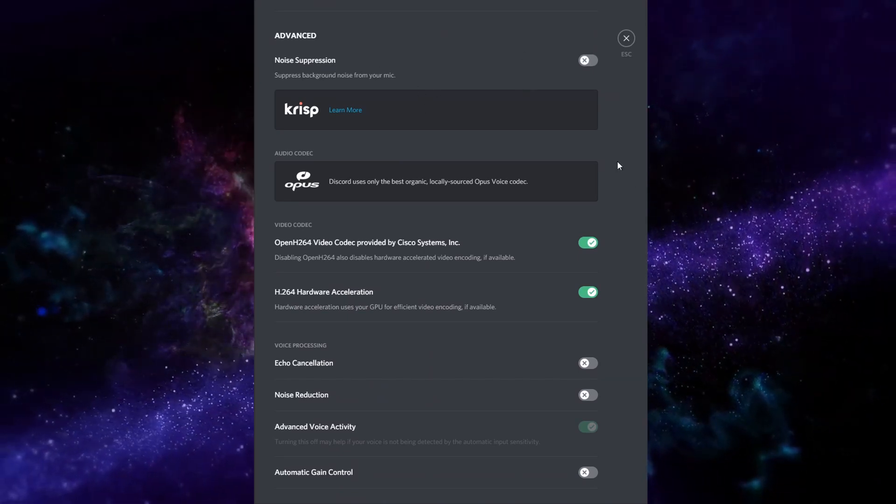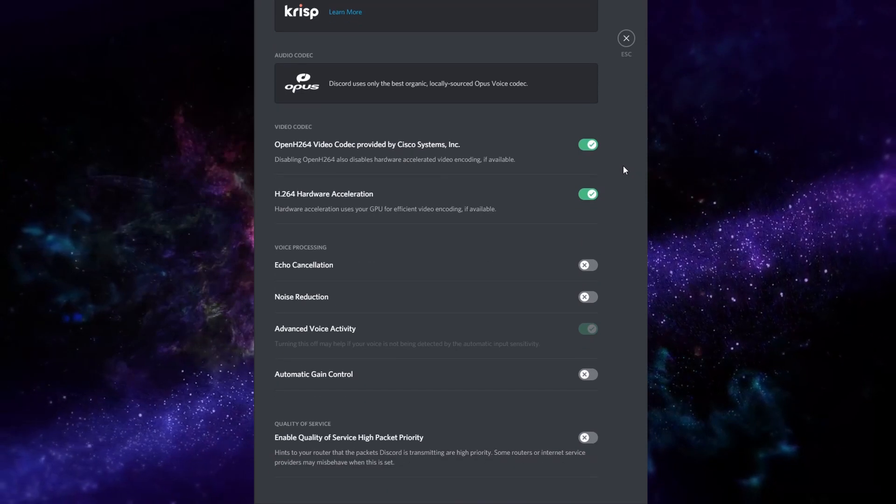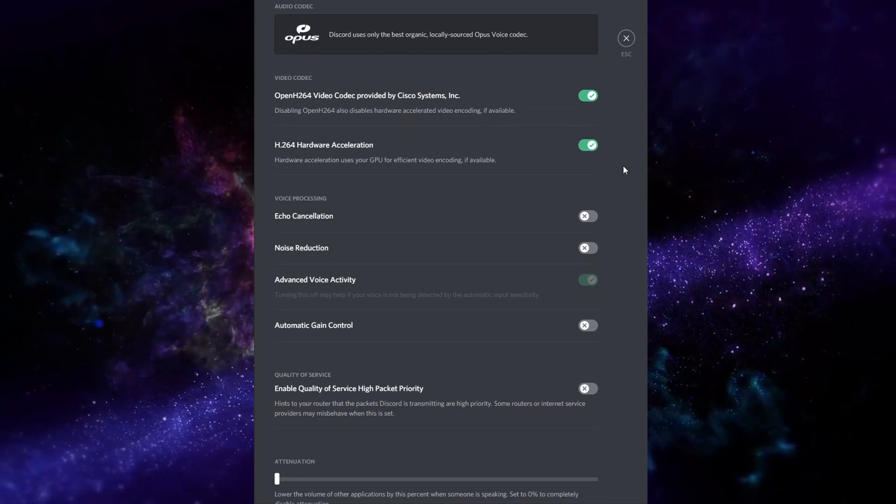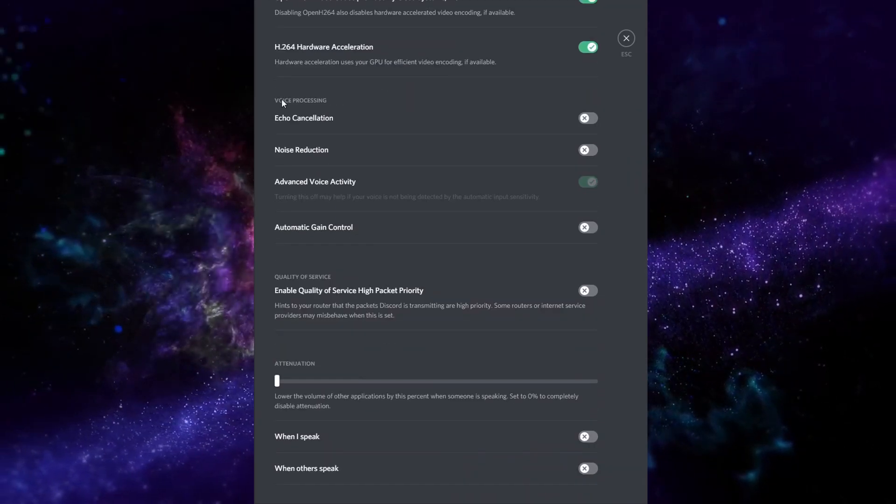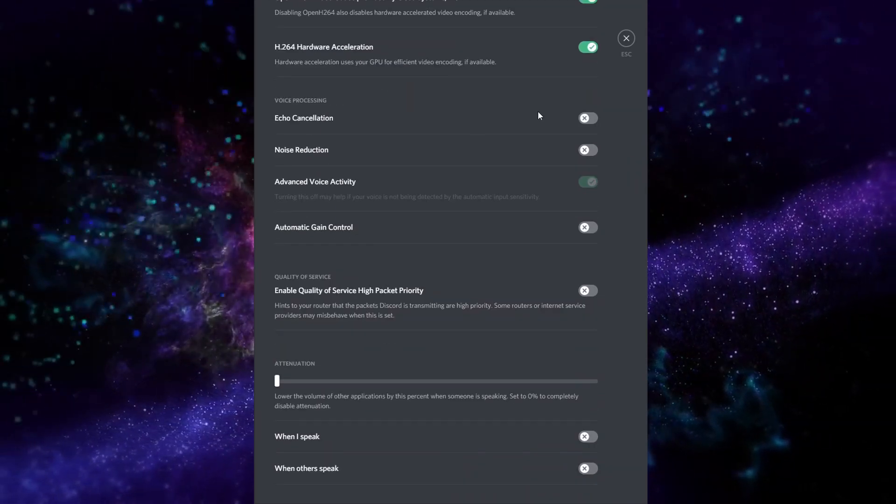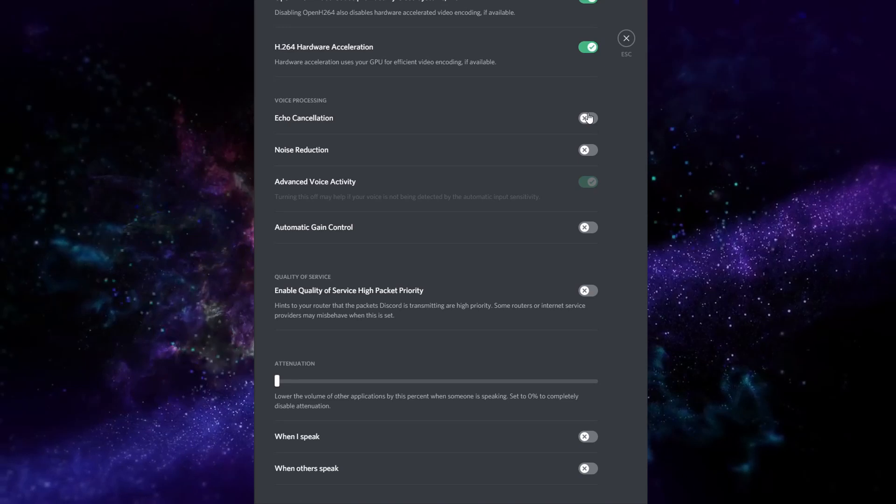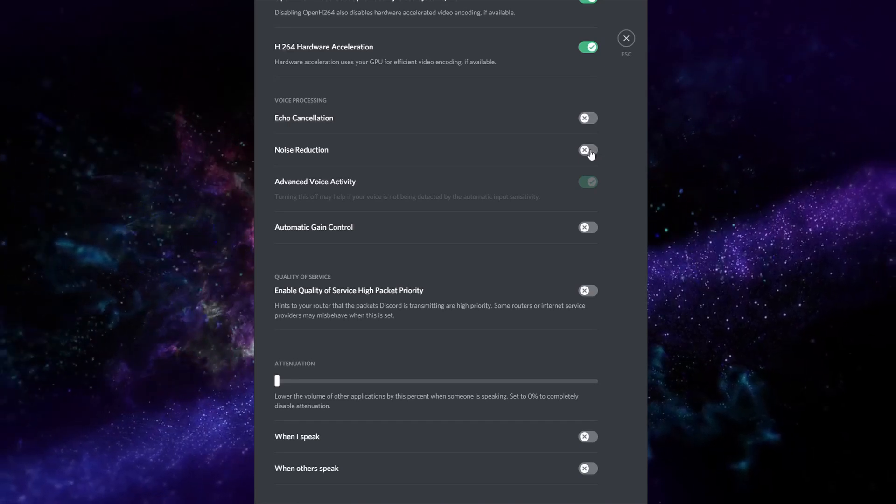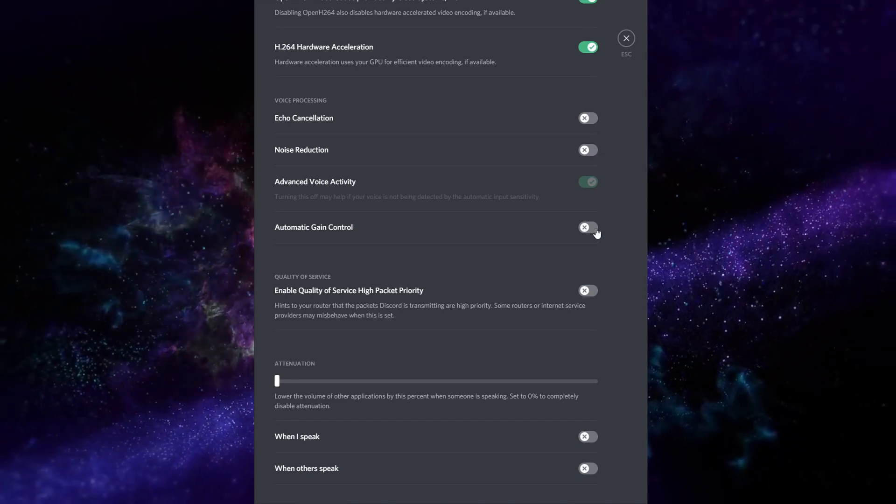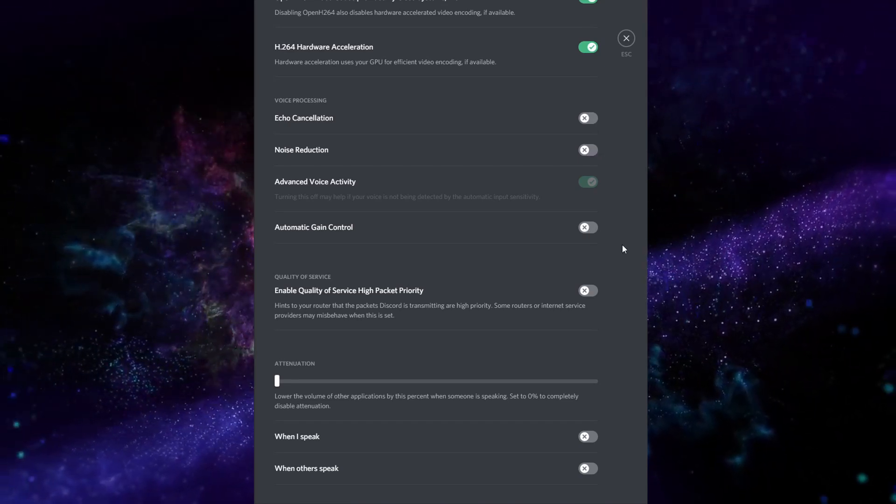We're not using Krisp or any of that stuff for this purpose. Now with voice processing, you want to turn off echo cancellation, noise reduction, and automatic gain control.